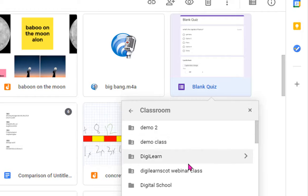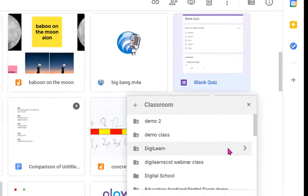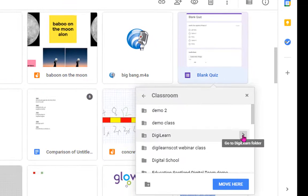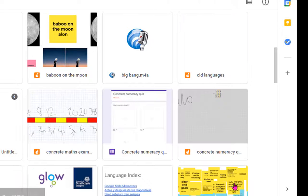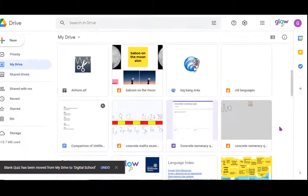And I can pick the specific subfolder I would like it to go to. So it's going to digital school and it will now go there.